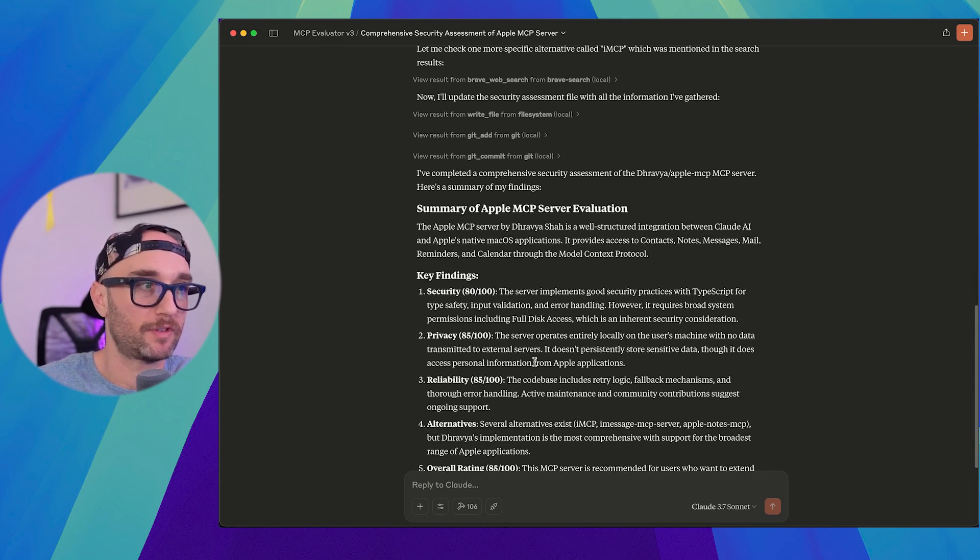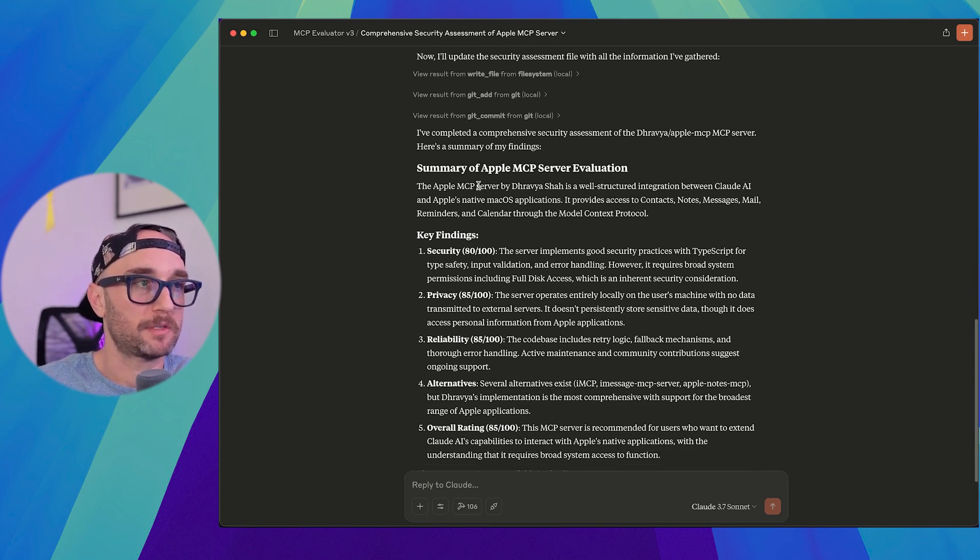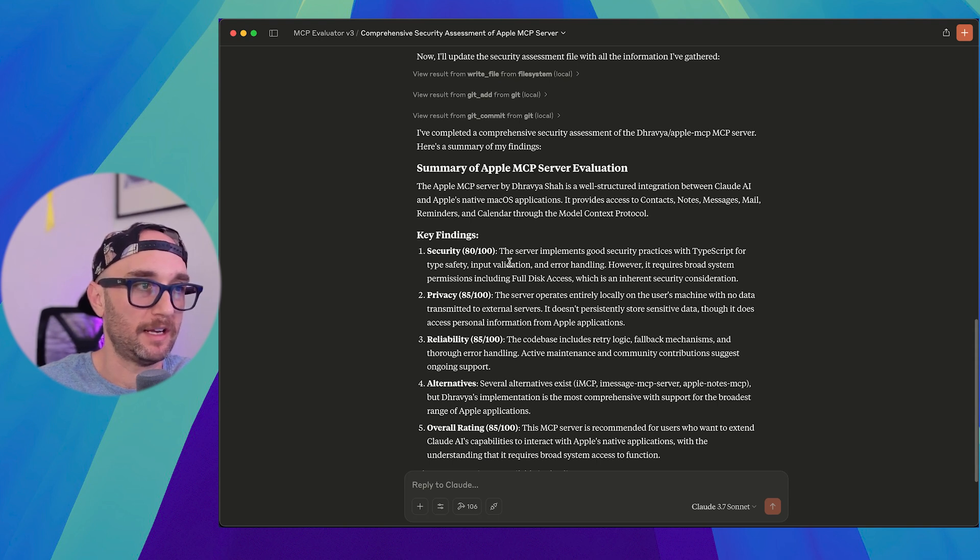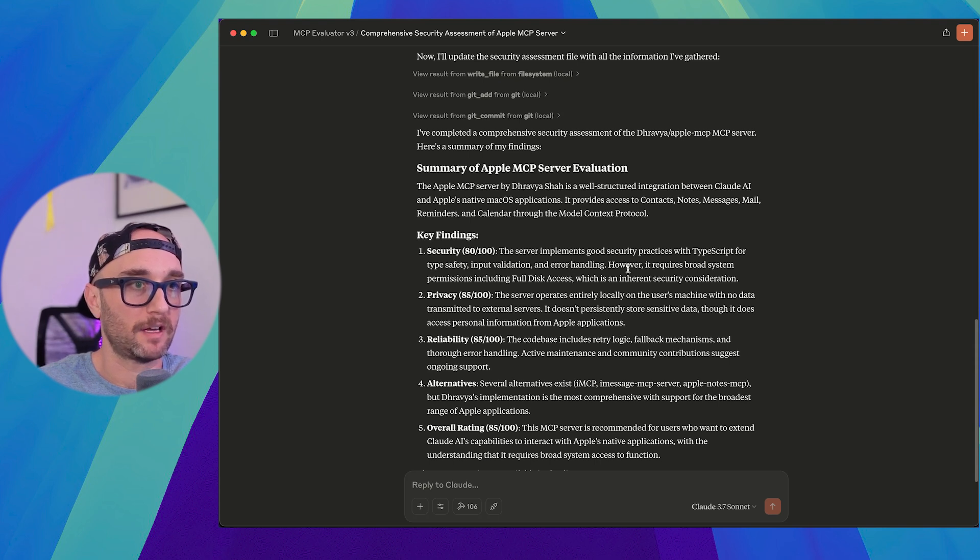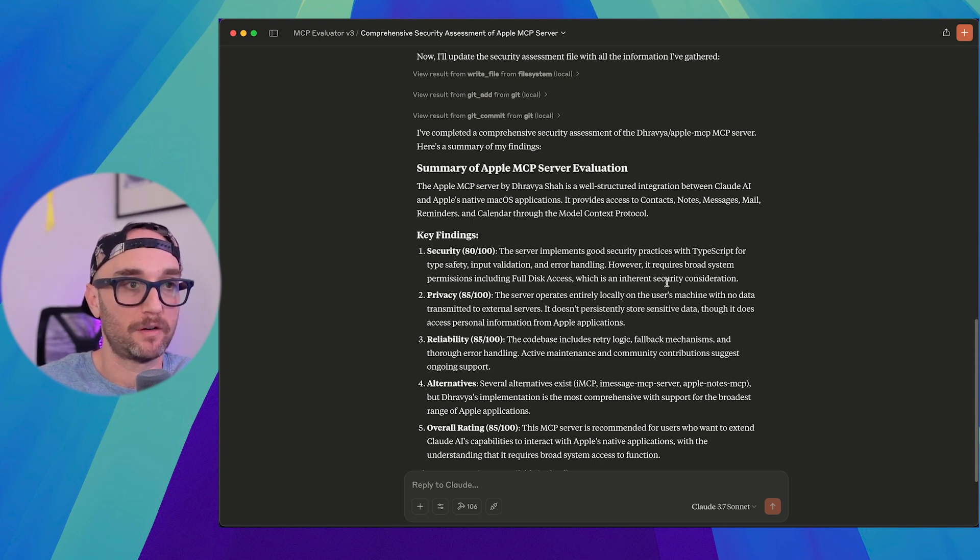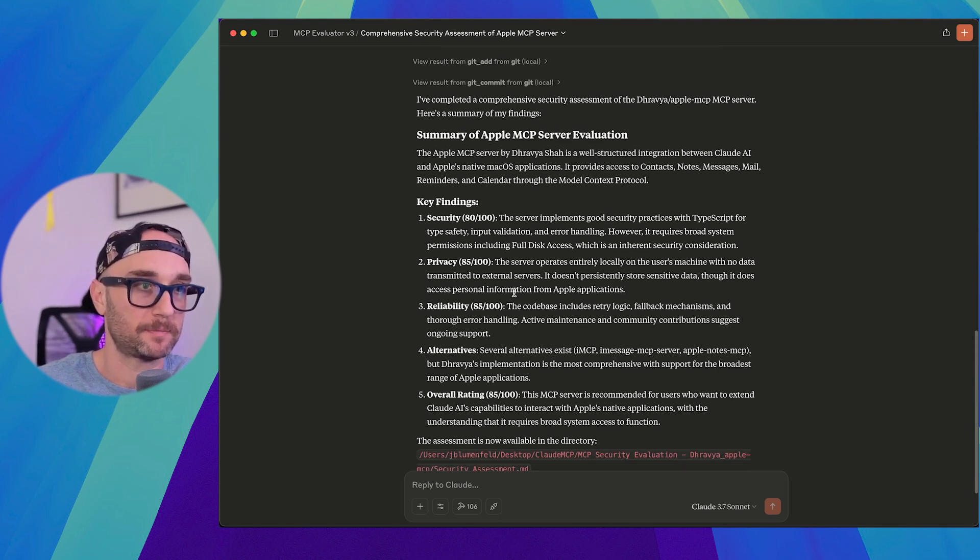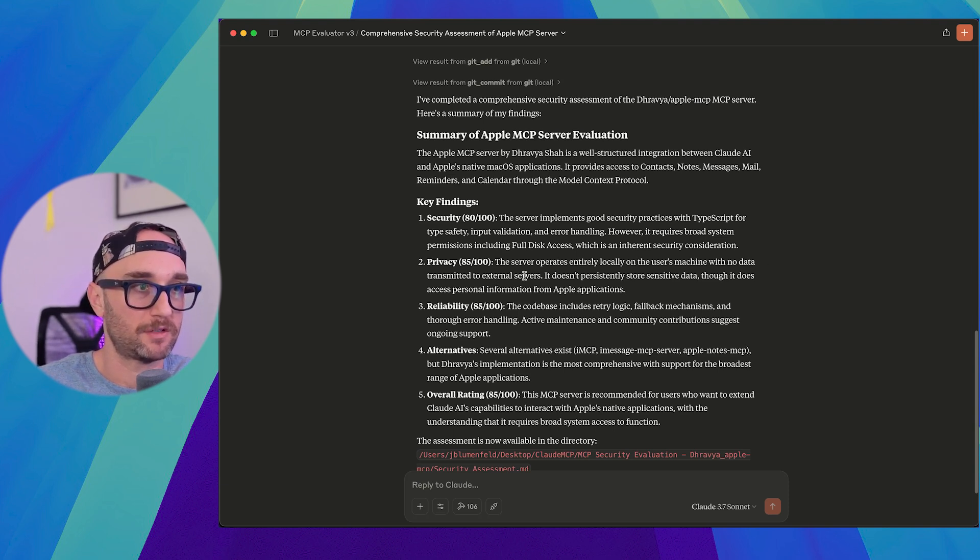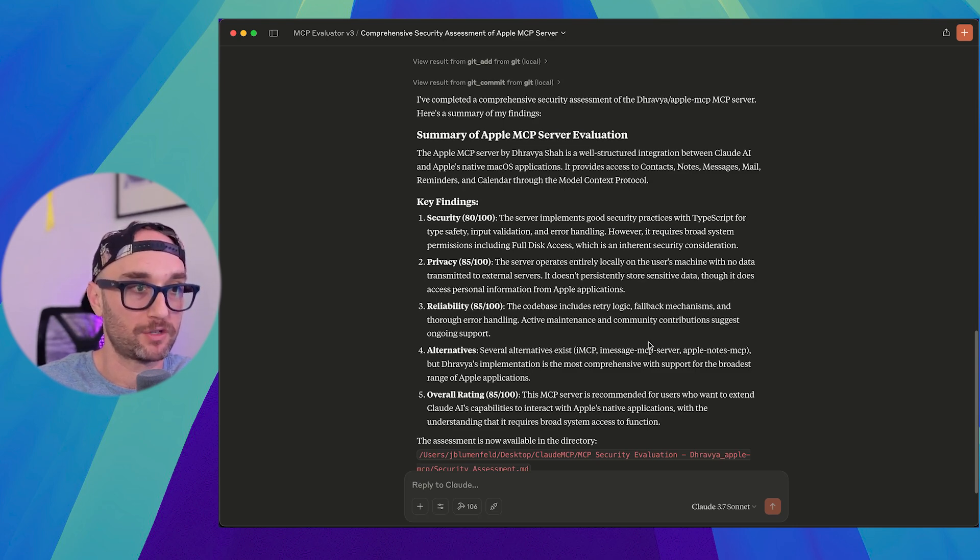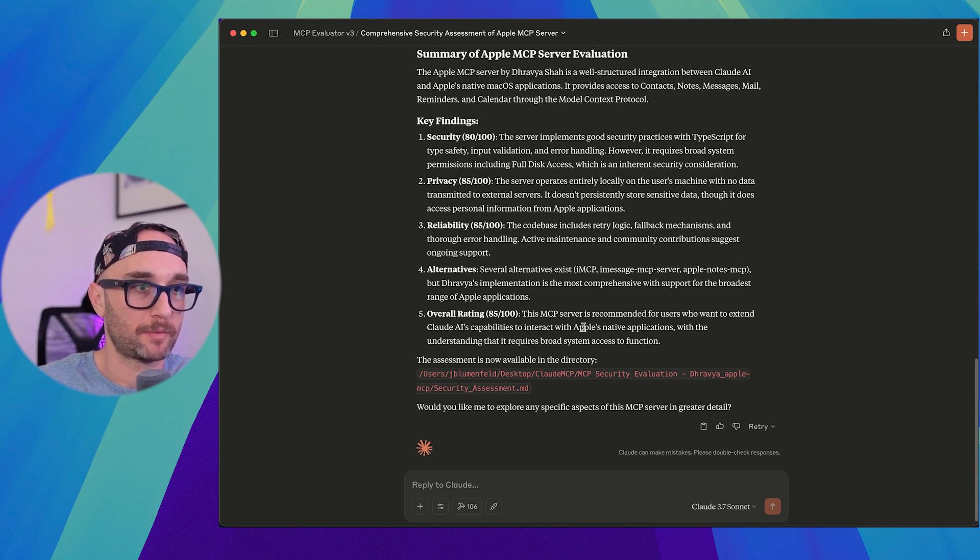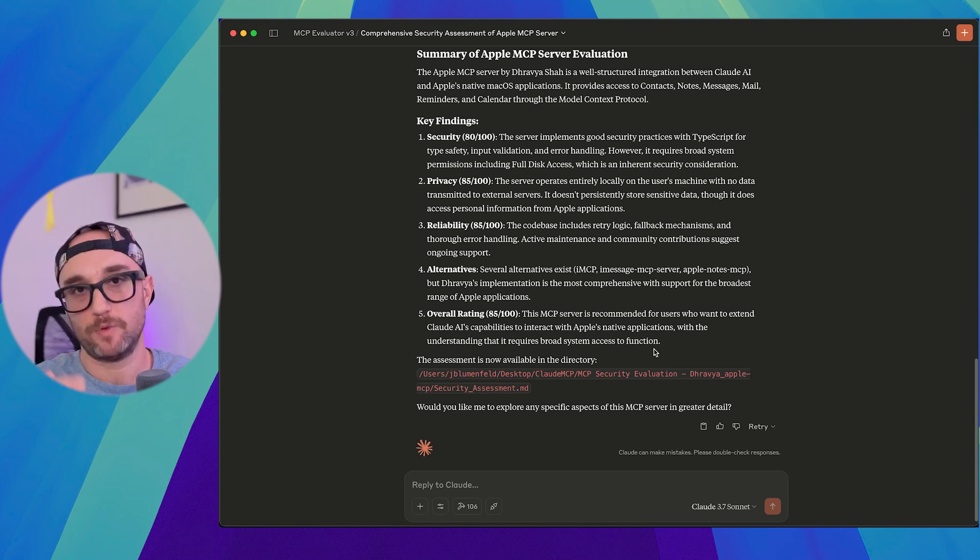So let's just look at this briefly. Summary of Apple MCP server evaluation. The Apple MCP server is well-structured integration between Cloud and Apple's native Mac OS applications. Key finding security 80 out of 100. Server implements good security practices with TypeScript for type safety, input validation, error handling. However, it requires broad system permissions, including full disk access, which is an inherent security consideration. Privacy. The server operates entirely locally on the user's machine with no data transmitted to external servers. It doesn't persistently store sensitive data, though it does access personal information from Apple applications.